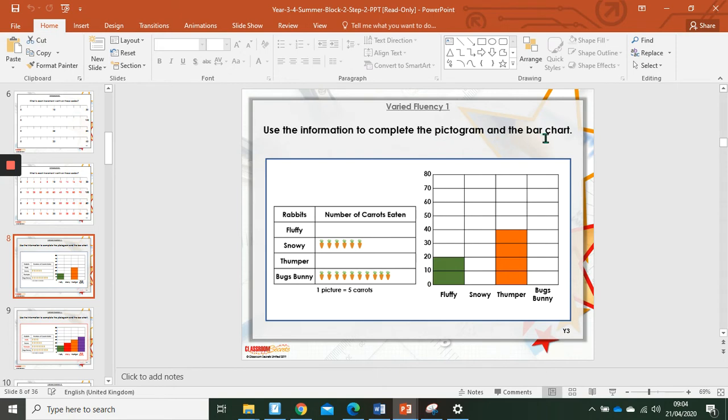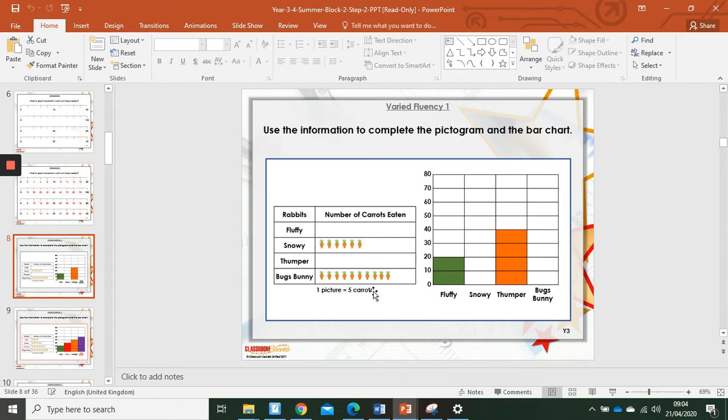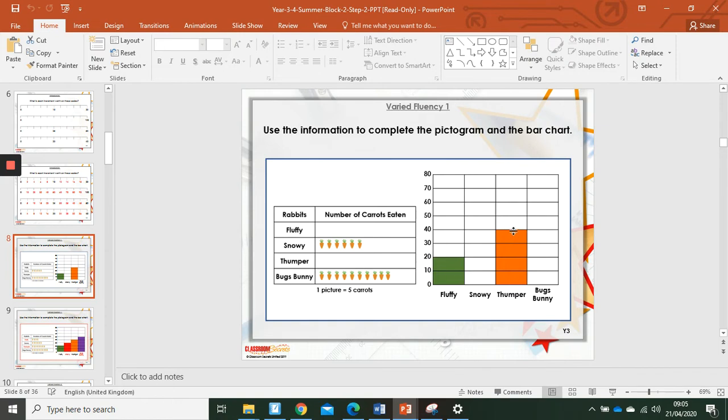Using the information to complete this pictogram and bar chart. One picture is five carrots. We can see on the pictogram that we've got the information for Snowy and Bugs Bunny, but on here we don't. And here we have the information for Fluffy and Thumper, but here we don't. We're going to work out what we need to do to complete both pictograms. So Fluffy has twenty carrots. If each picture is five carrots, we take our twenty, we divide it by the five, and we have to draw four carrots in here. Thumper likes forty carrots. Forty divided by five is eight, eight carrots in Thumpers.